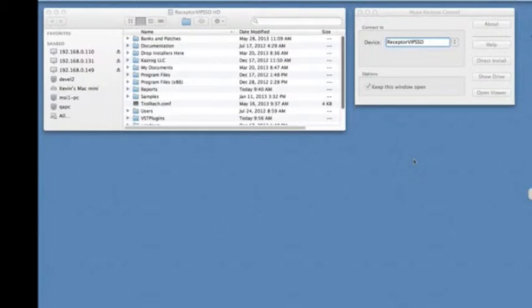In this video, we're going to learn how to install a new Windows VST plugin onto our Receptor.